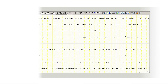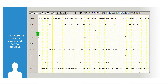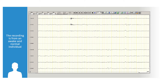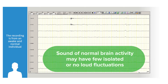In a person who is not having a seizure, the brain waves sound like flat white noise. There may be occasional deflections or chirps, but they are not happening in repetitive rhythms.